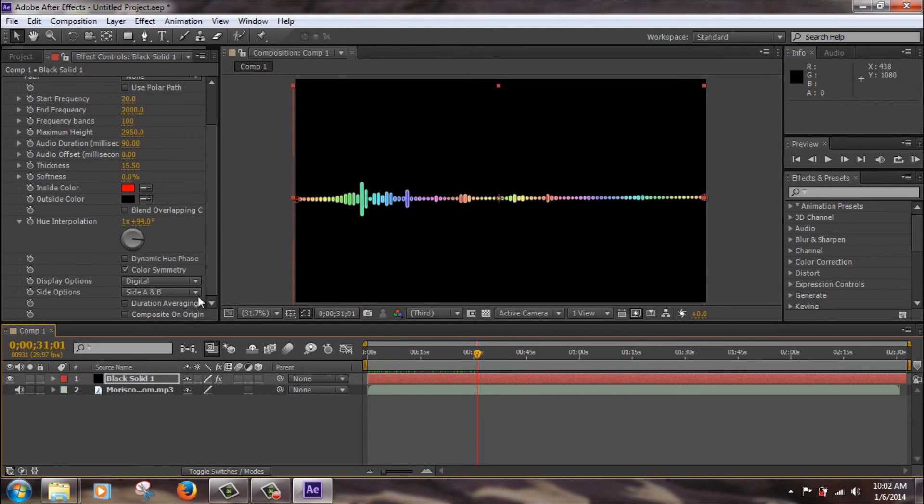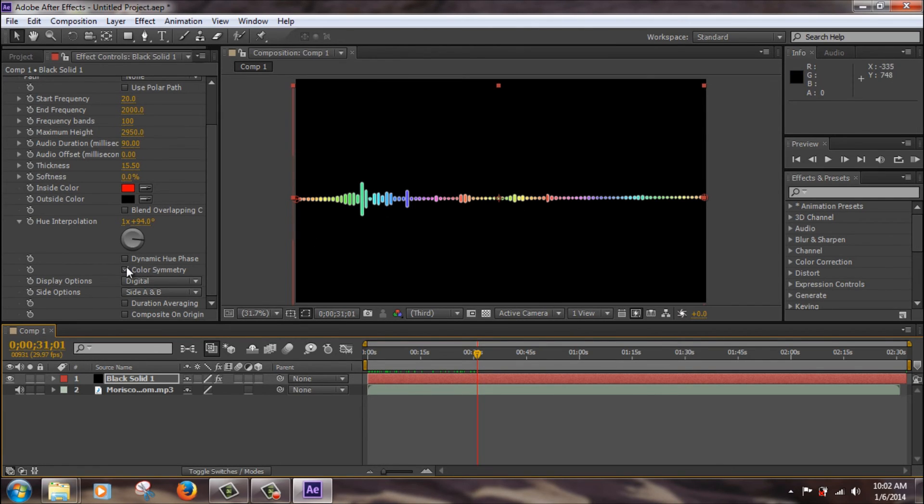Color symmetry, it cuts the equalizer in half, and it just flips the color around. If you uncheck that, it won't be symmetrical anymore.